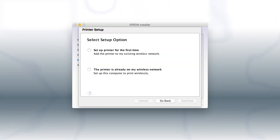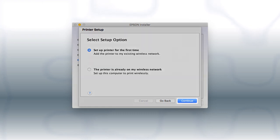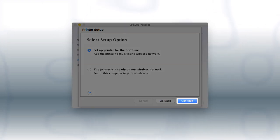If you are using a Mac, you see this screen. Select Set up printer for the first time and click Continue.